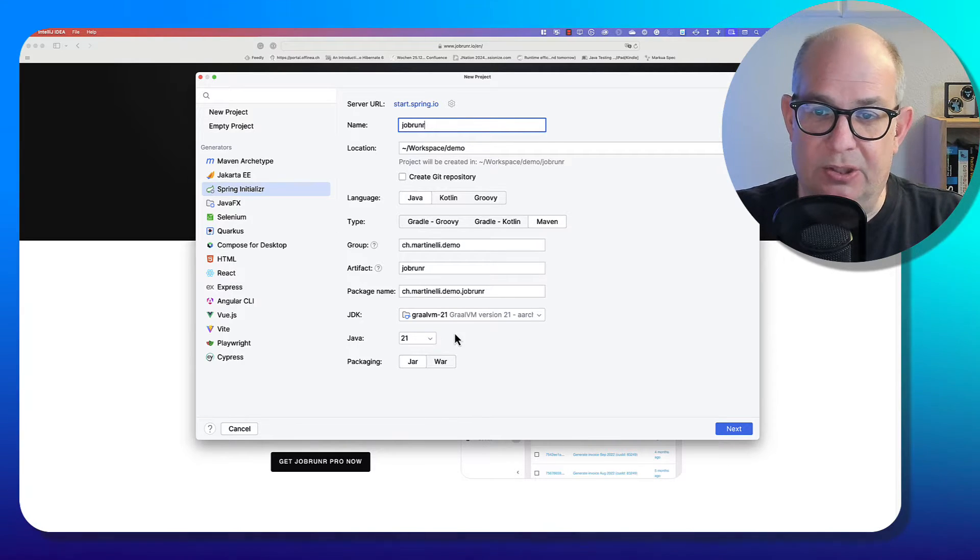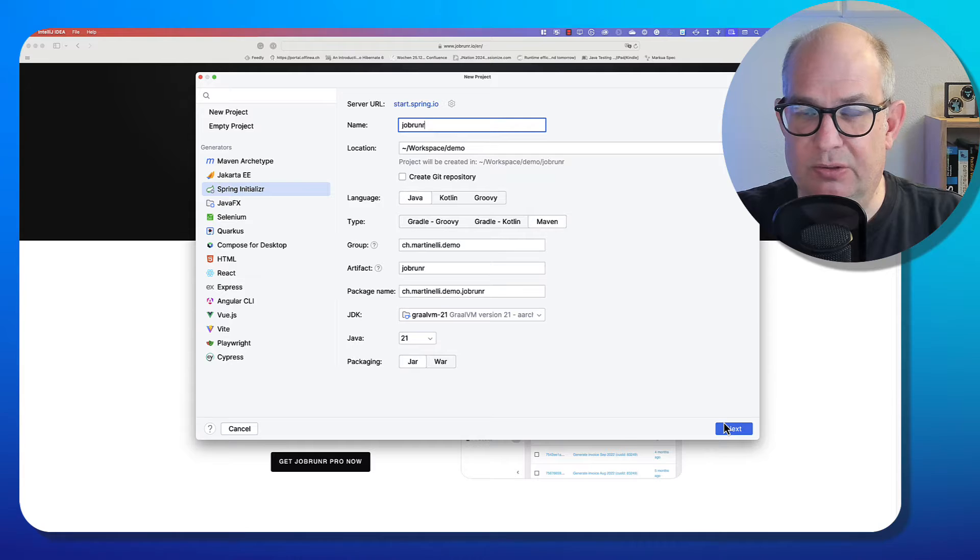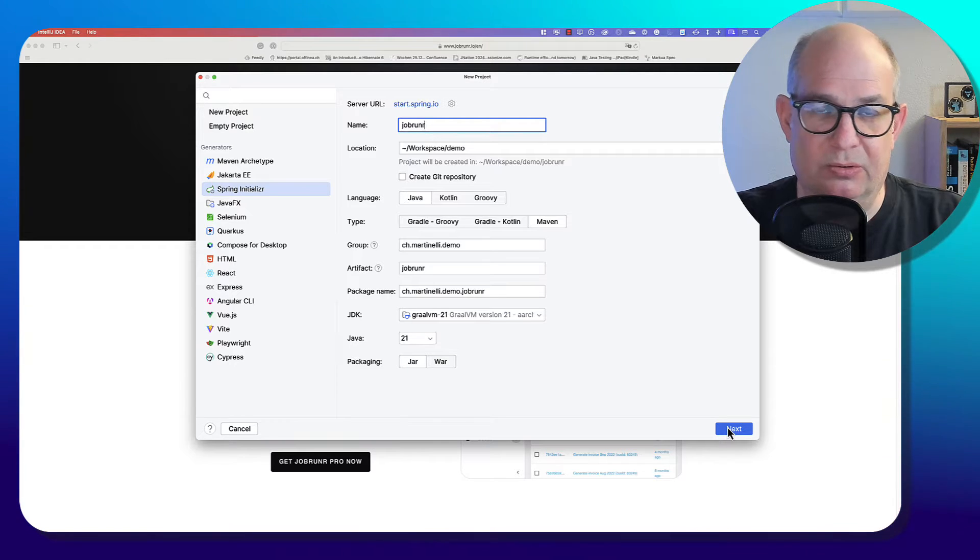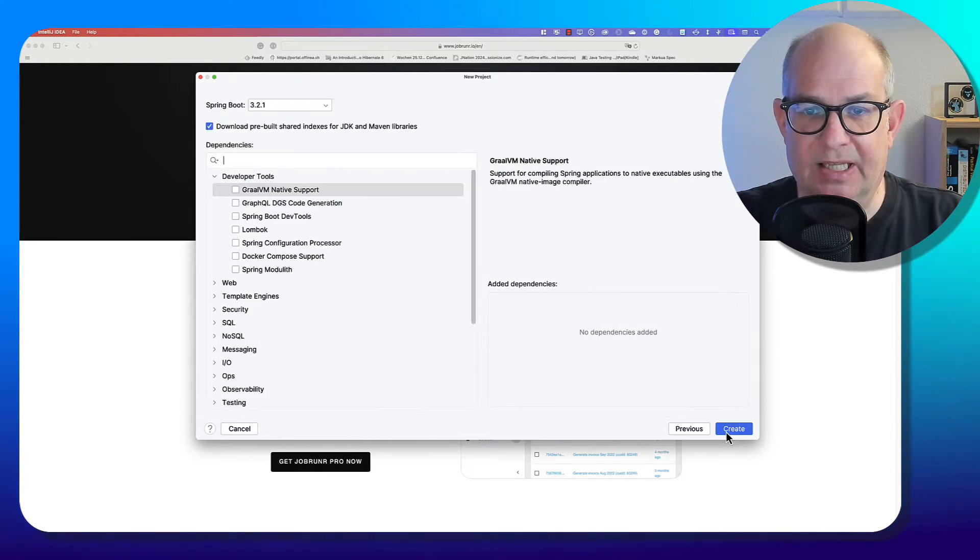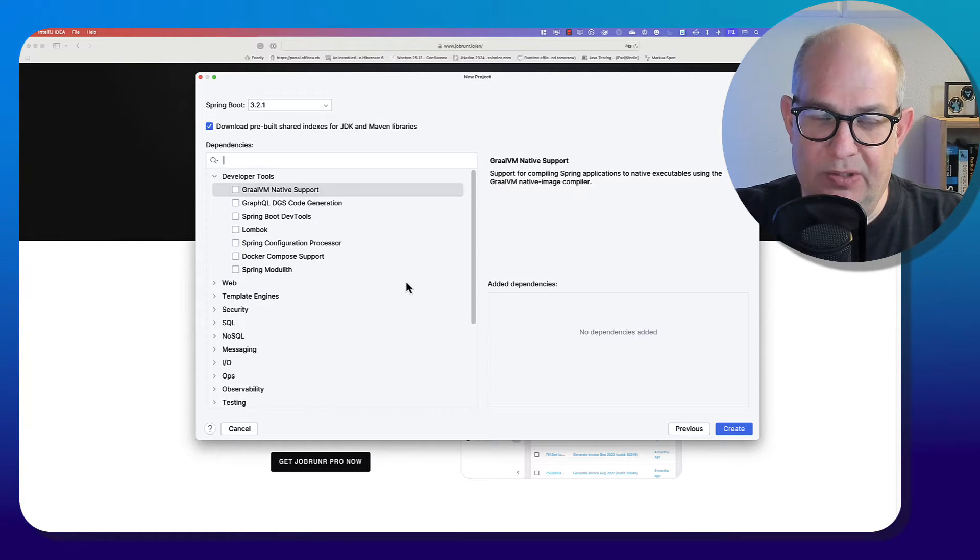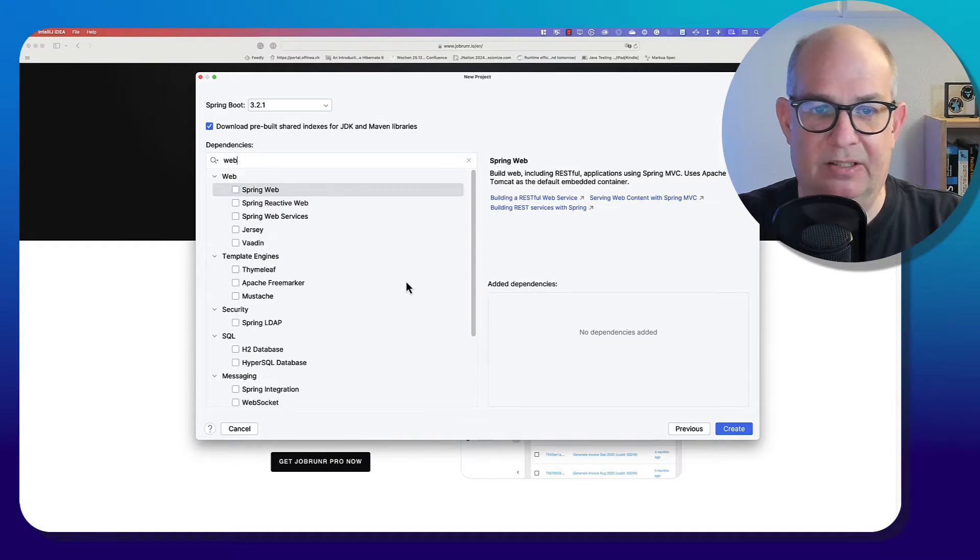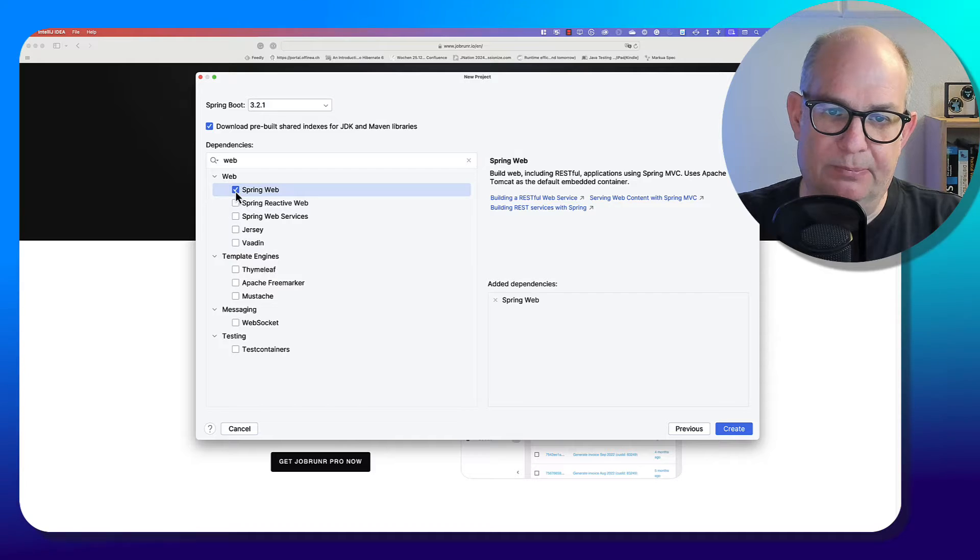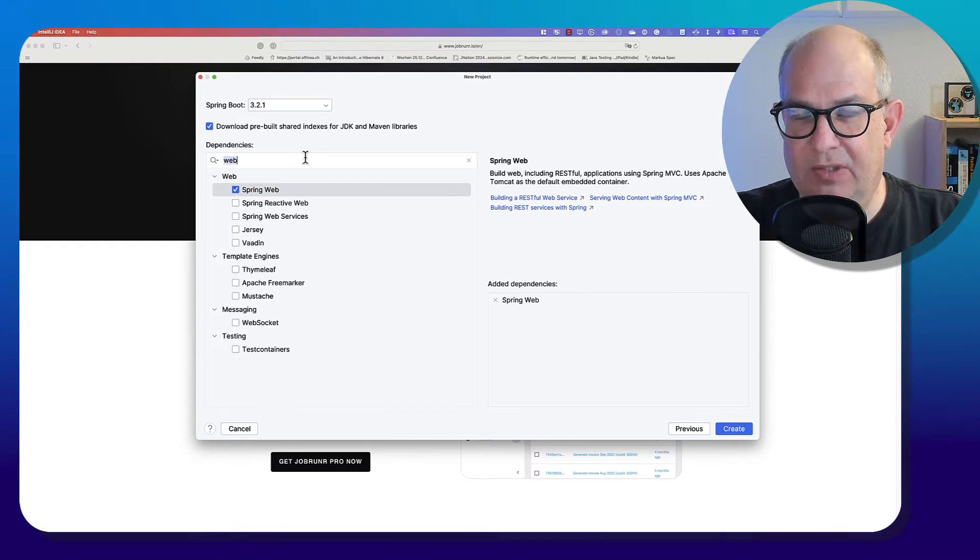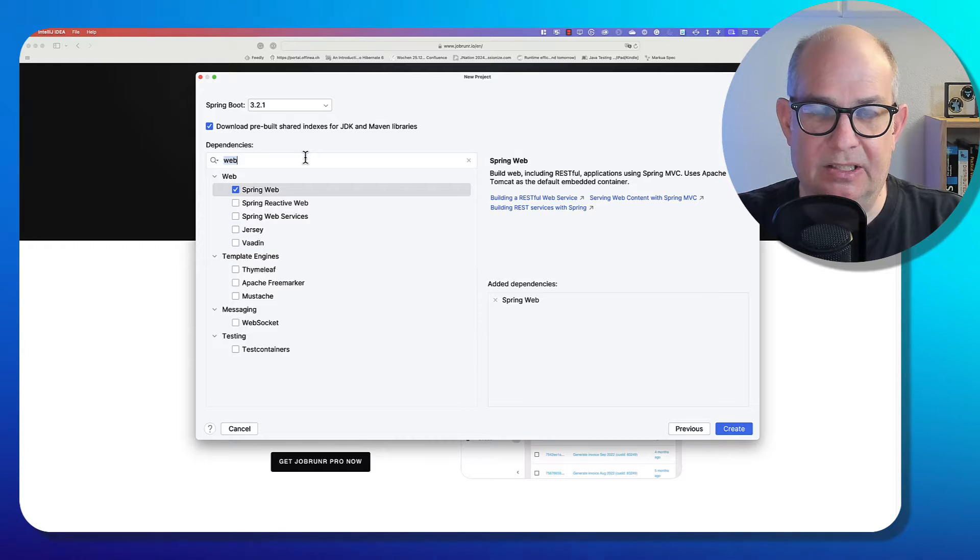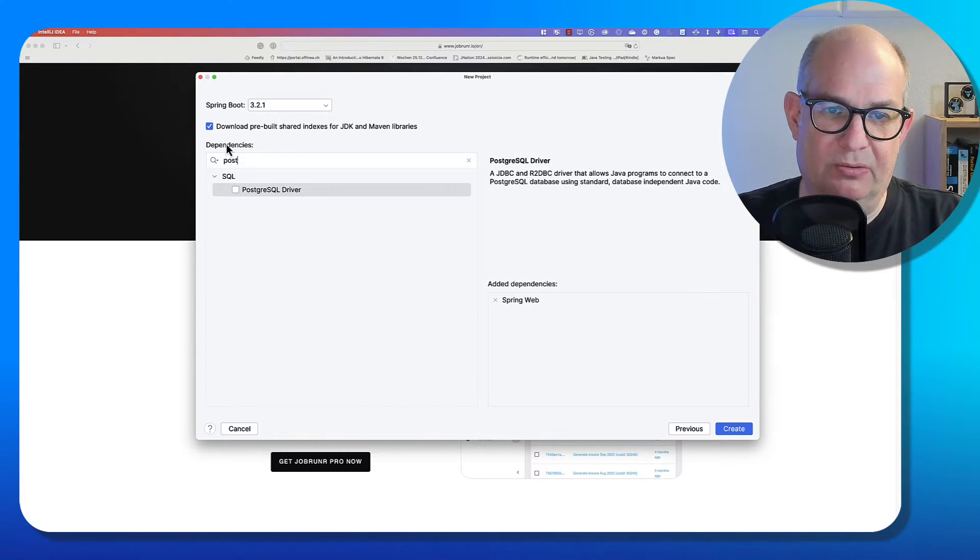And then I use Java 21 to get the newest features. But this would also run with Java 17. Now let's head to next. What we need to add is we need to add web support that the application will stay running. Then we want to use a database. I prefer Postgres.